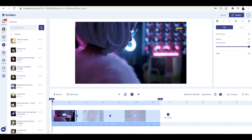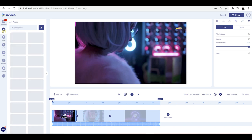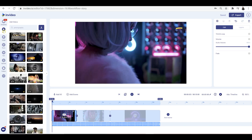If we go up to the top and click on video, this is where InVideo, in my opinion, is so good. It's got millions of stock footage which you can choose from, from some of the best websites out there — like Shutterstock and also Storyblocks.